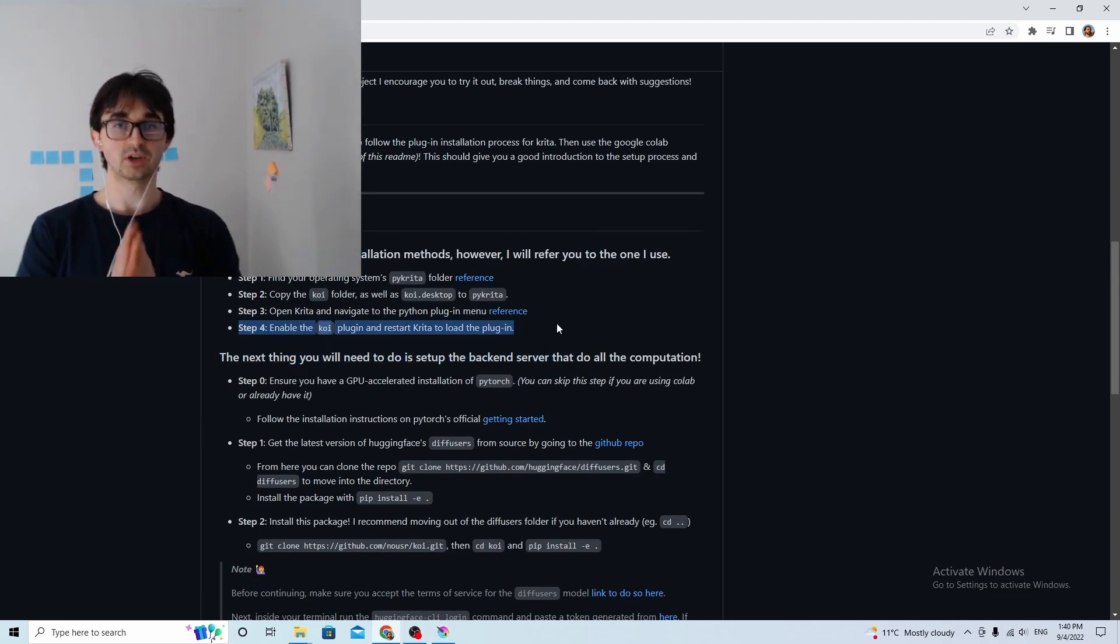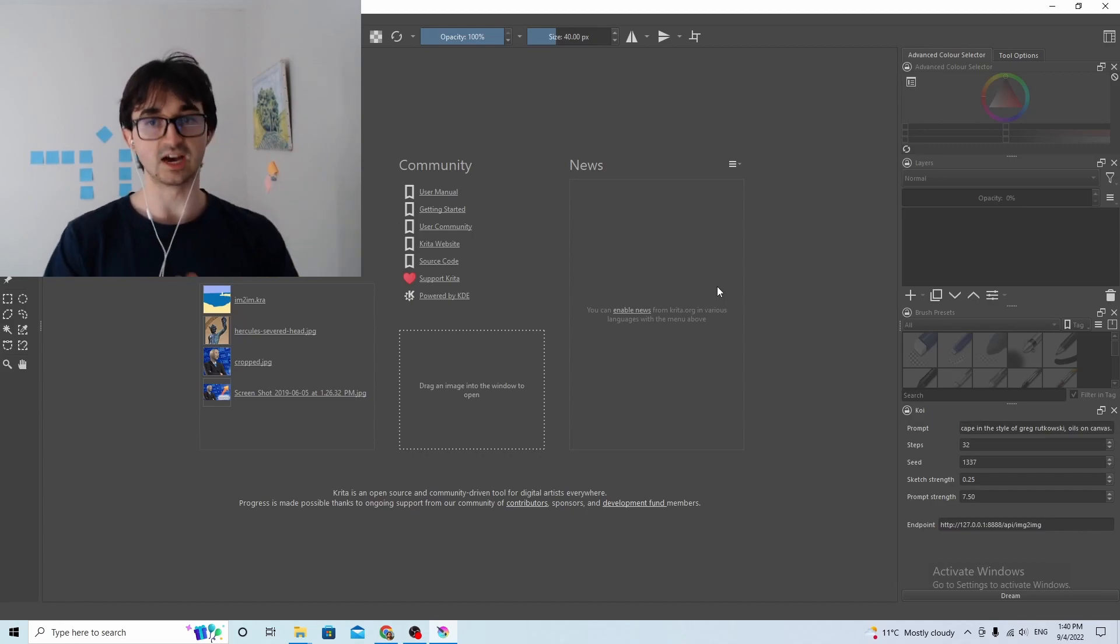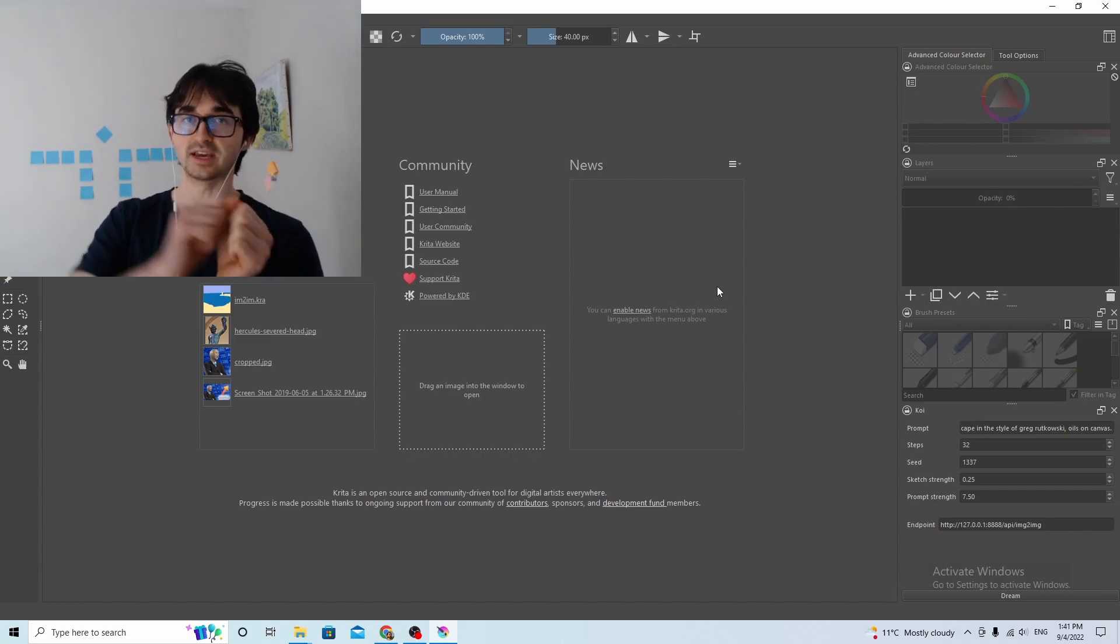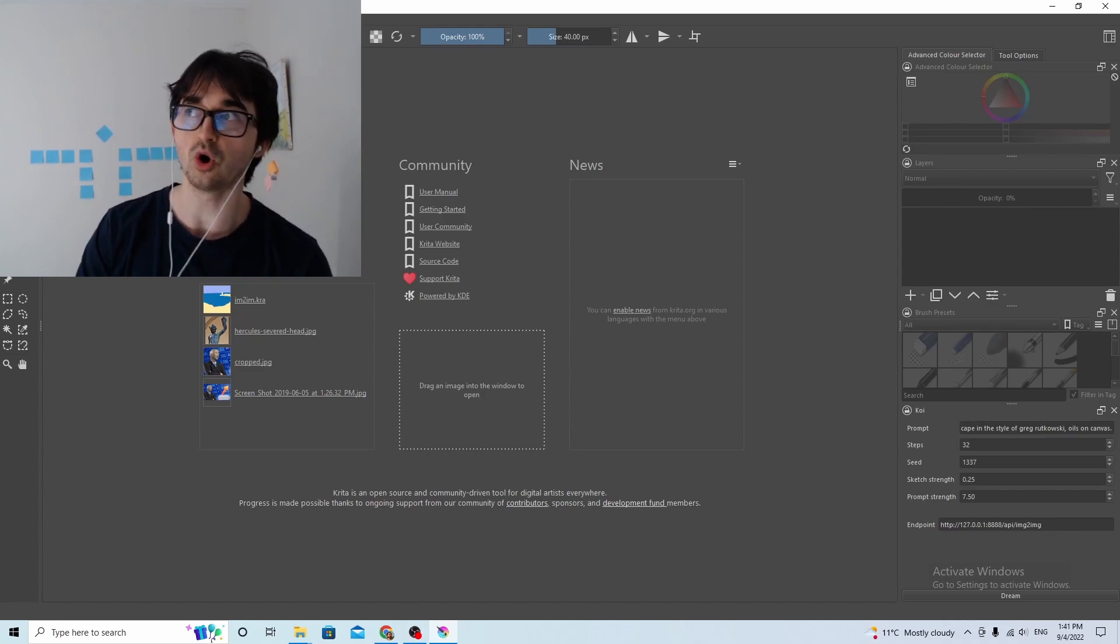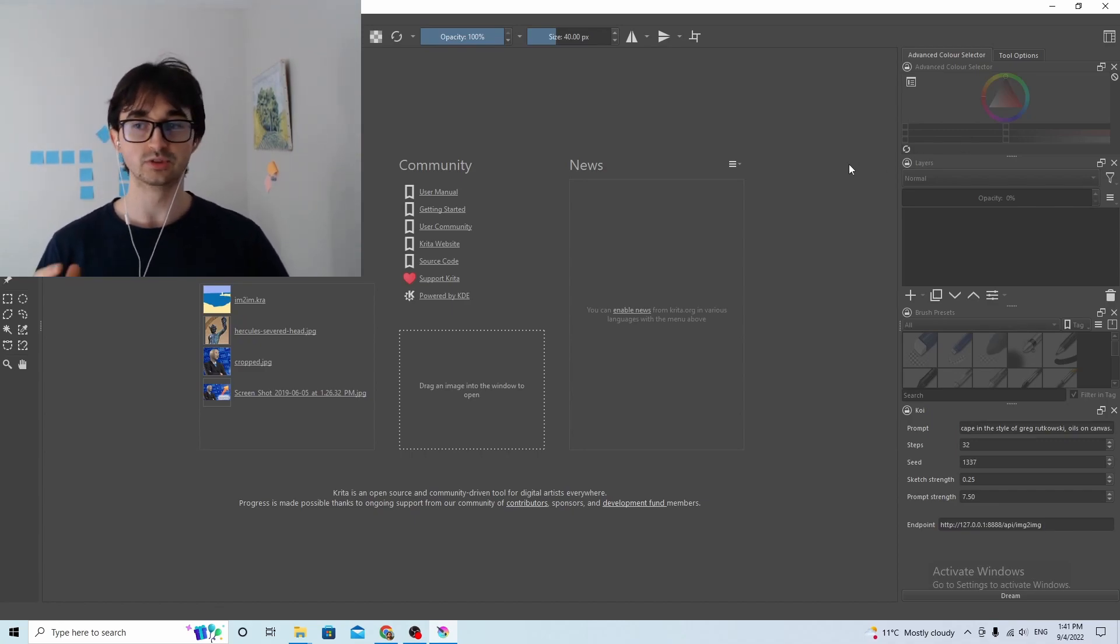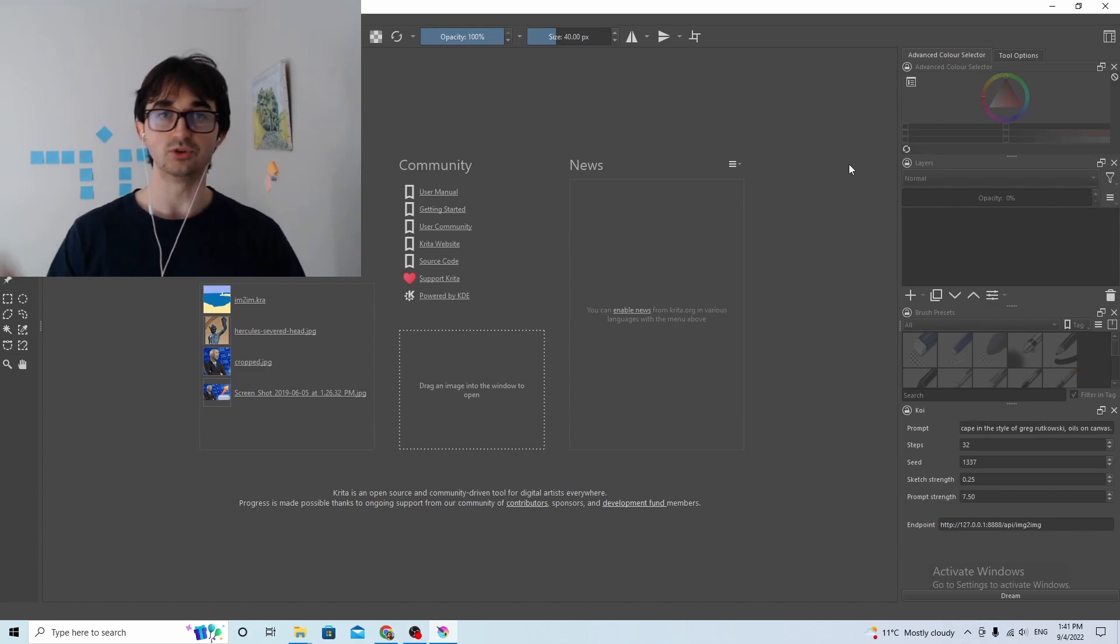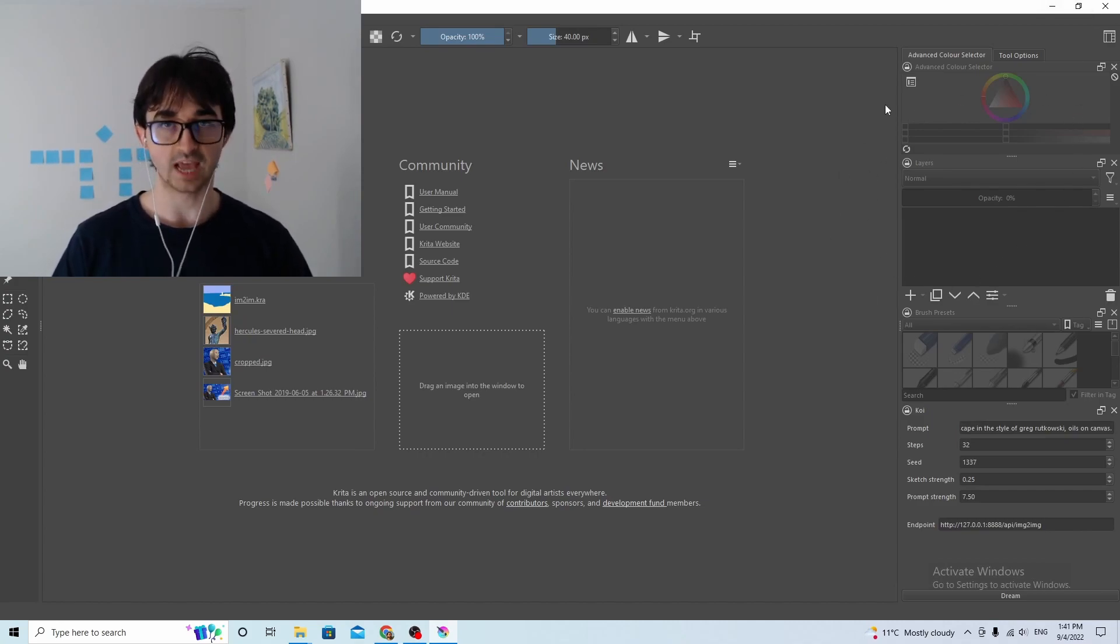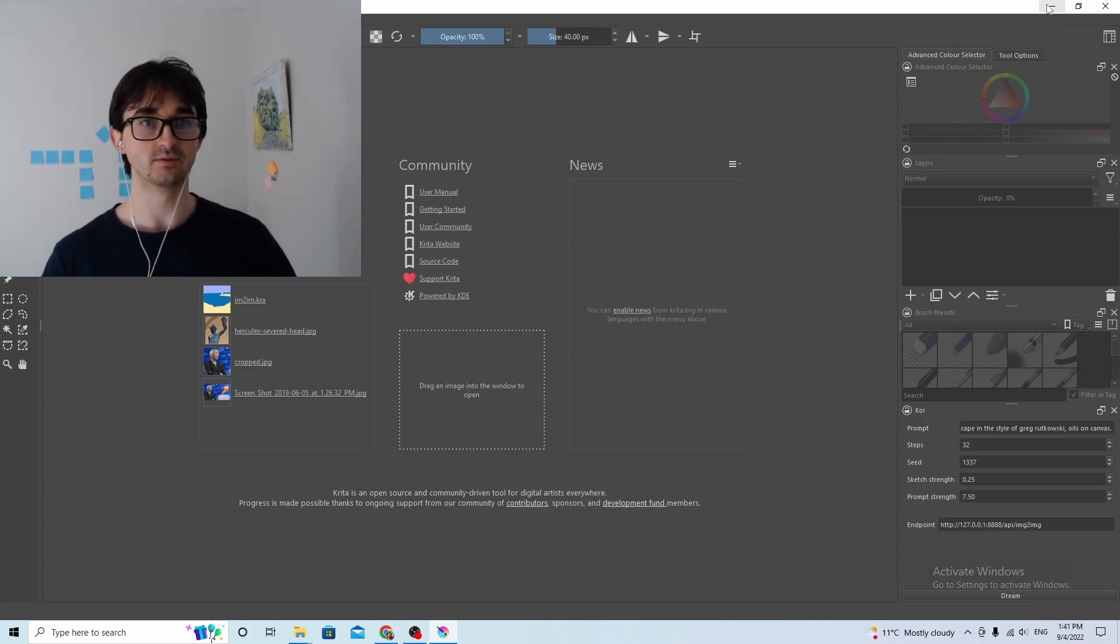But that's only half of the battle, because on the one hand, what Koi is, is it's a plugin inside Krita that reads in Krita data for you and then makes changes to the Krita environment, and on the other hand, it's also a machine learning model that the plugin communicates with. And this machine learning model can be a local model just on your computer, or it can be a model running in Colab. All you need to do is have an endpoint.